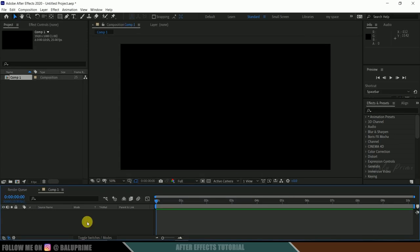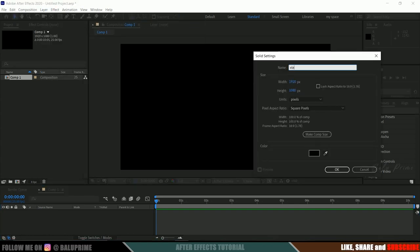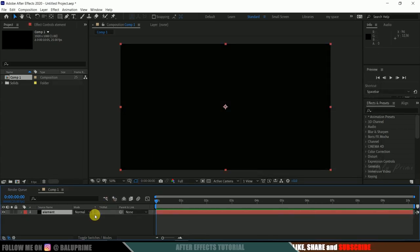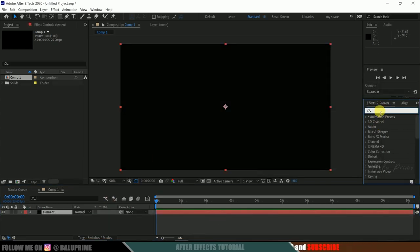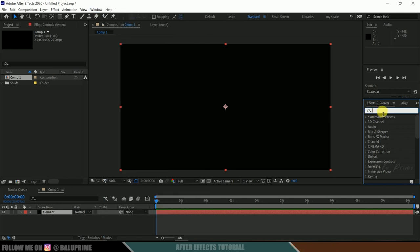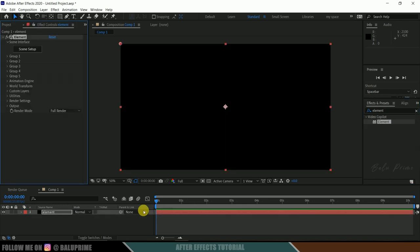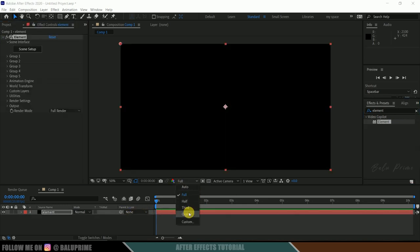Now let's create a new solid layer for Element 3D. Go to layer options, new, create a solid — let me rename this as 'element' and hit OK. Now come to the Effects and Presets panel. If you are not finding this panel, go to Window and enable Effects and Presets, then look for Element. This is a third-party plugin we need to download separately. Select Element and drop it onto the element layer, and let me change the resolution to quarter first.